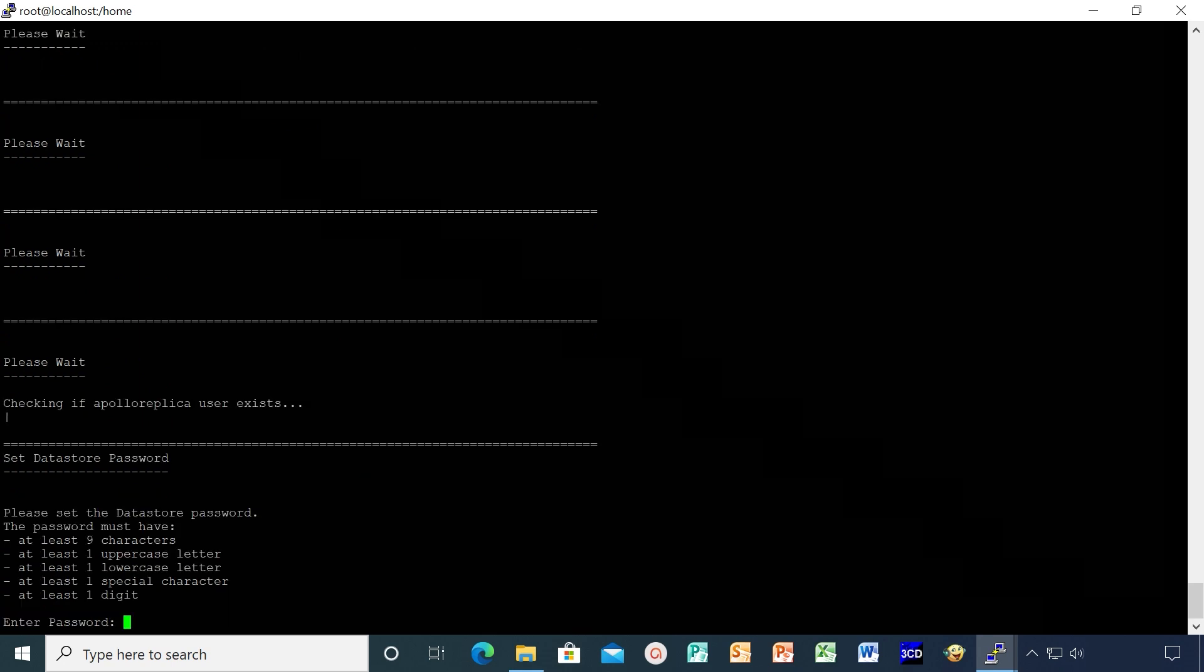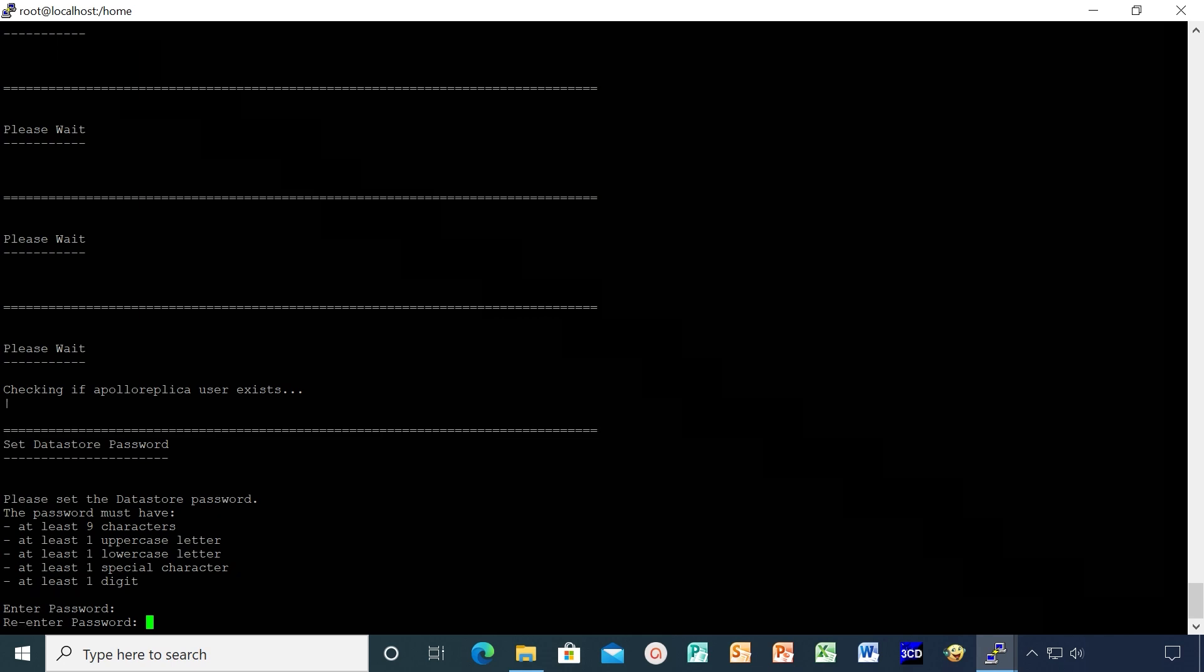At this point, you will be asked to set a password for datastore. You can enter the old password or choose a new password. Please make a note of the password as this password will be needed while application server upgrade.